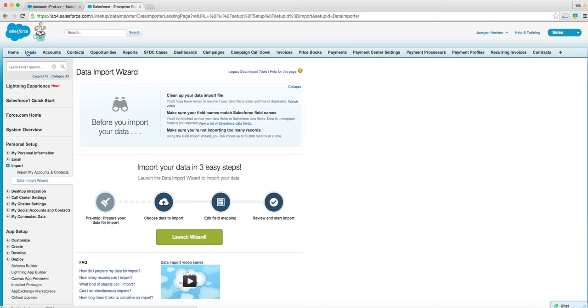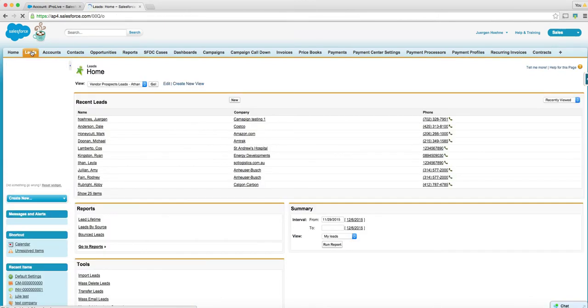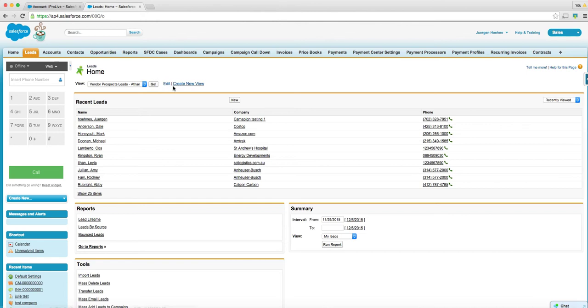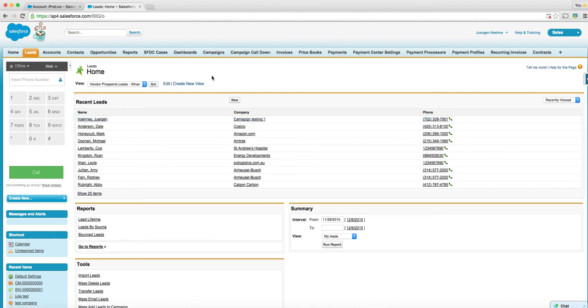Once we have it loaded into leads, which is up here, then we can have a lead type, the record type testing. I have one here. So one means campaign testing one, Hohenz Jorgen.